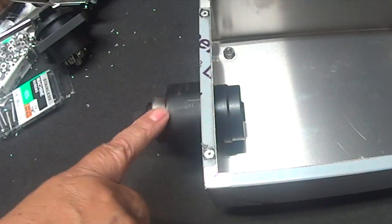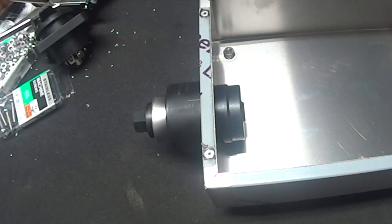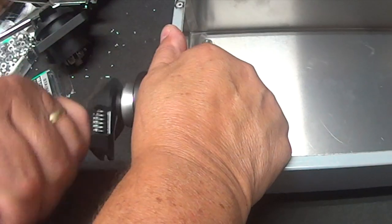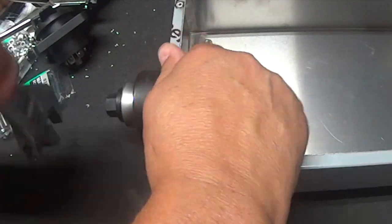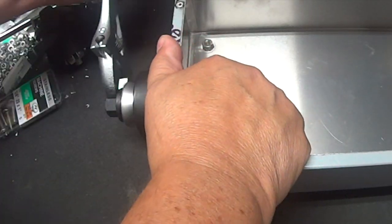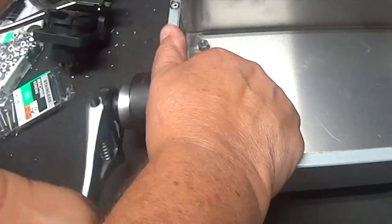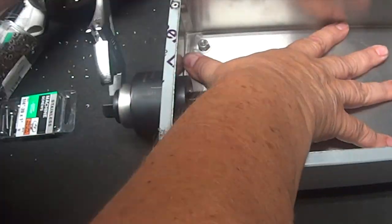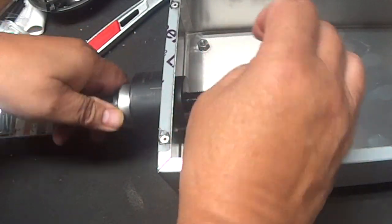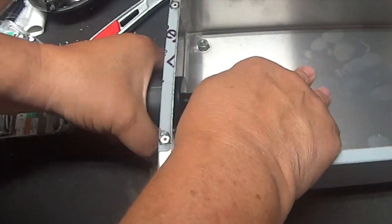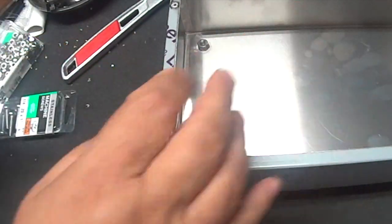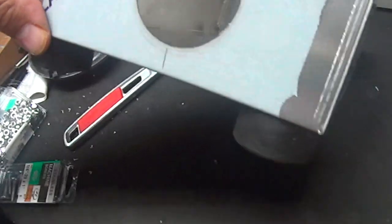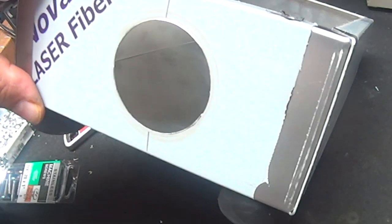They're not cheap. They're around $35. Well, it's just a matter of now of tightening. And there we go. Perfect hole.